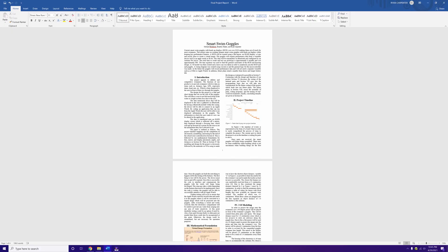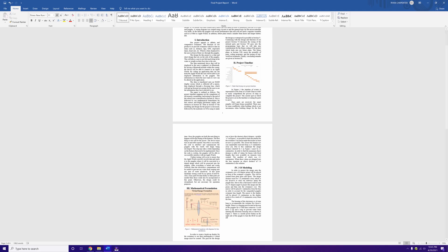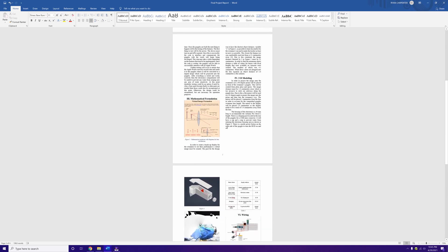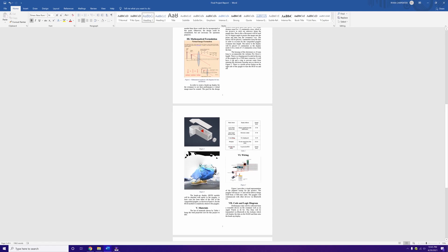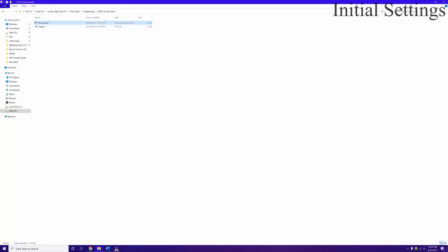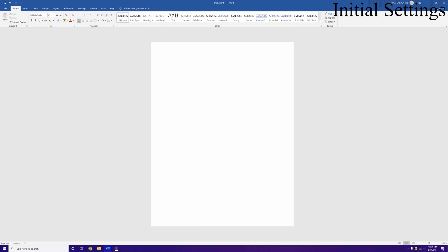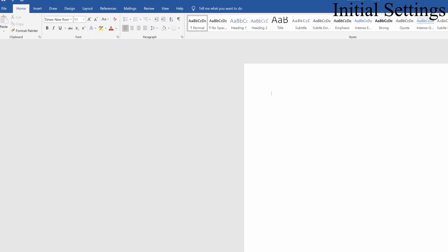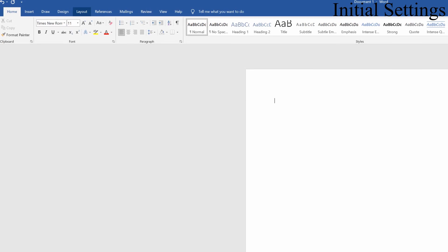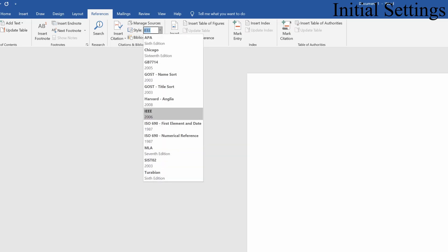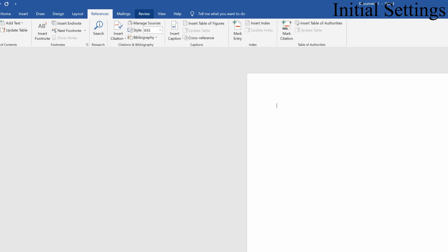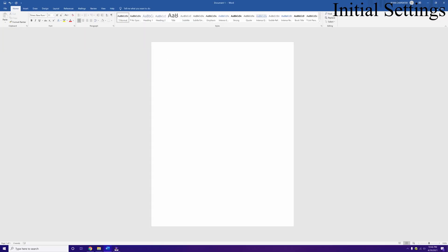Hi everyone, we're going to go through and show you how to do an IEEE layout so that it looks good with page numbers, formatting, hyperlinks, and everything like that. We'll start with a new Word document. First, change the font to Times New Roman since that's the standard, then go to the References tab and make sure your style is set to IEEE.